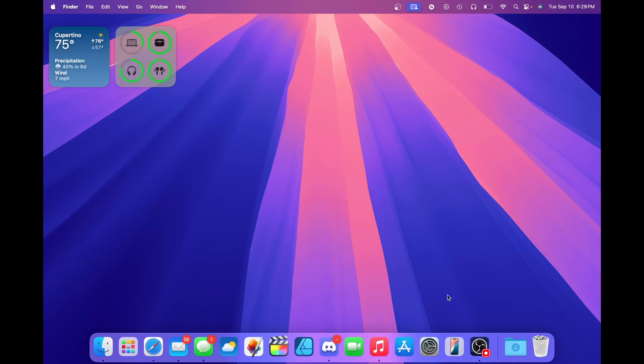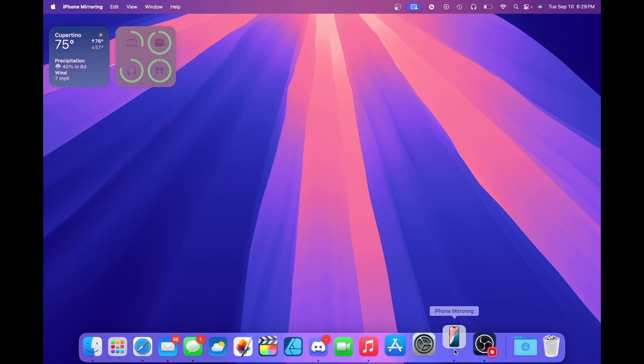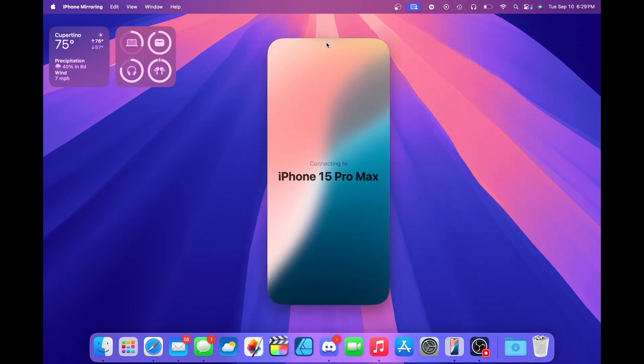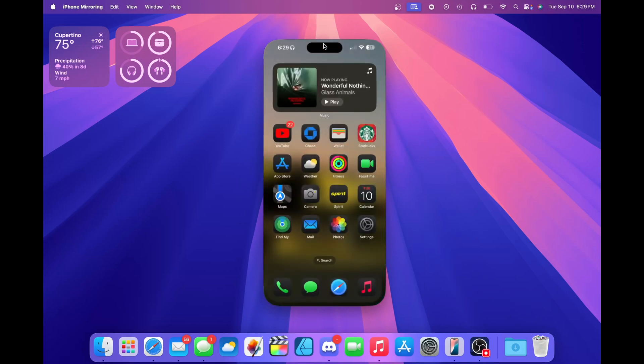Let's start off by opening iPhone mirroring. It'll say connecting to iPhone 15 Pro Max, or whatever device that you're using. And you can control it. Any audio input will come through your Mac speakers, so that's pretty nice as well.